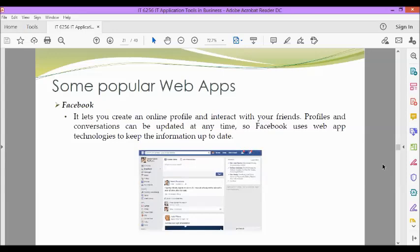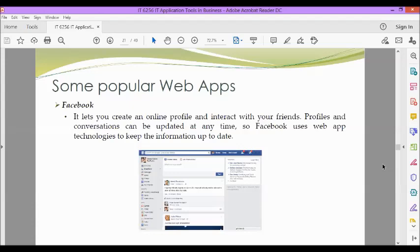So some popular web apps. We have Facebook. It lets you create an online profile and interact with your friends. Profiles and conversations can be updated at any time. So Facebook uses web app technologies to keep the information up-to-date.